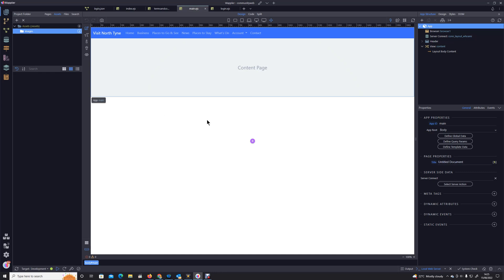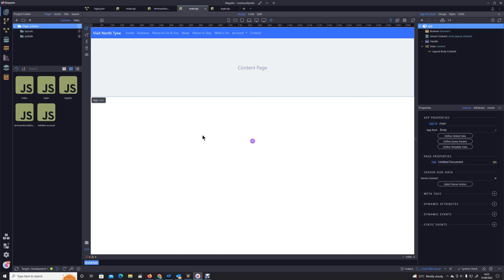In this module we are going to start looking at SEO and how to do this dynamically. What do I mean by dynamic SEO? Well, first of all let's talk about standard SEO.